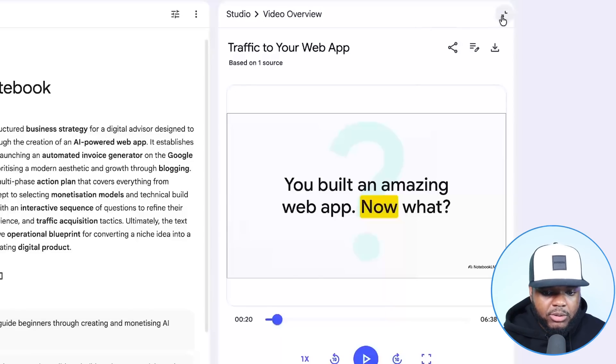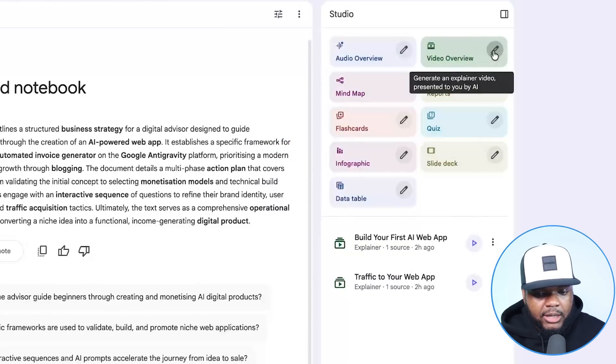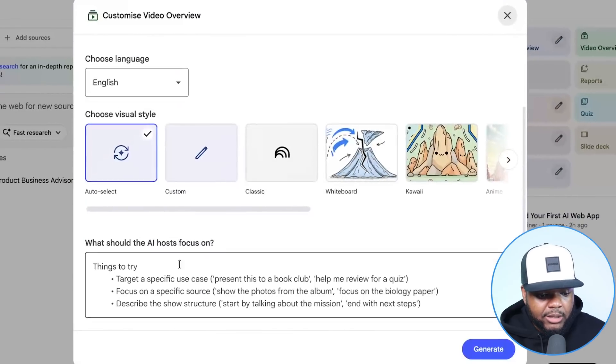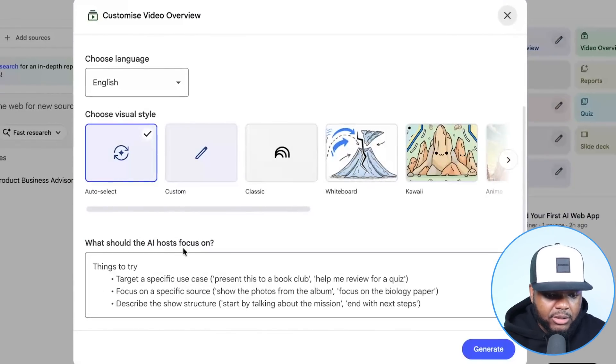That's another video Notebook LM is able to make. Whatever topic or issue you're dealing with, just go to the video overview section, click the pencil icon, enter the issue, and the AI host will answer it in the most effective way, powered by Google. Hopefully from this video, you have a full understanding of how to use Notebook LM in conjunction with Antigravity or any other web application tool, using the prompt builder website linked below.